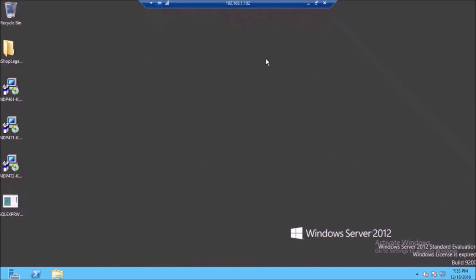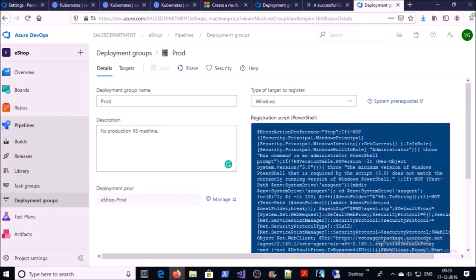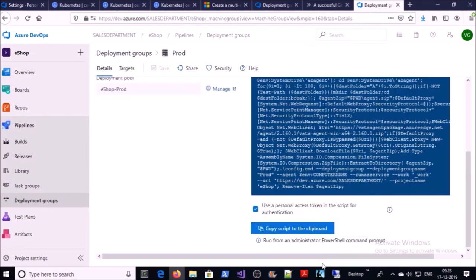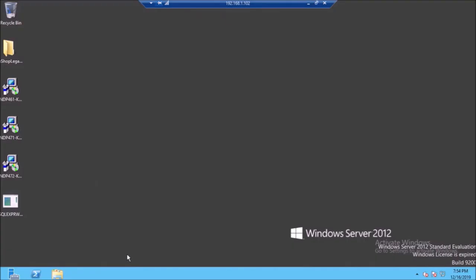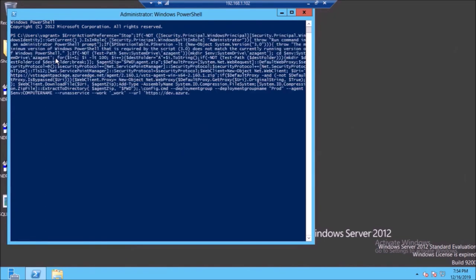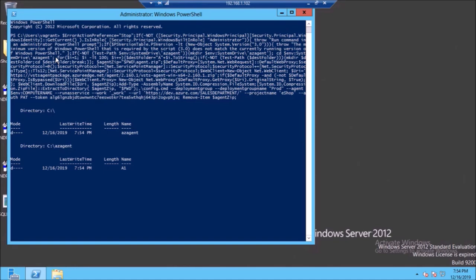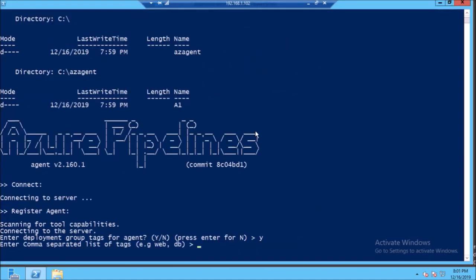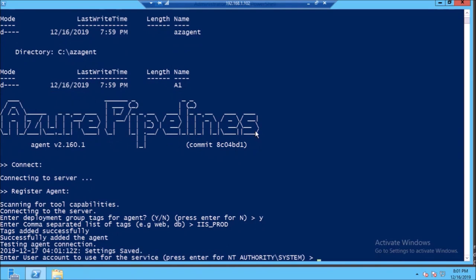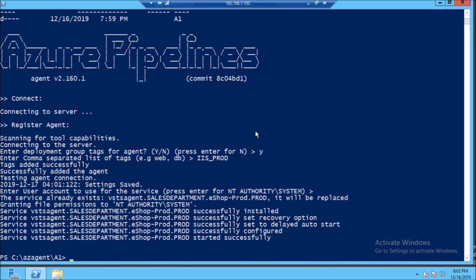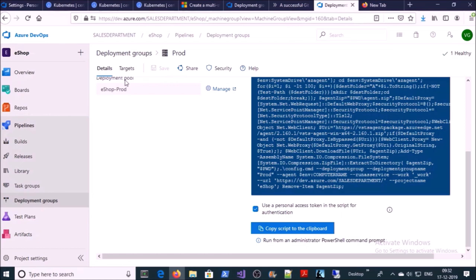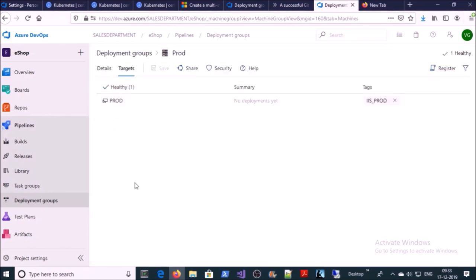Let's create the final deployment group for production. This is my production machine and I am going to execute this PowerShell script on it. Say yes and provide the tag name, then enter the username. It's successfully connected. Let's verify in the Azure DevOps console — under targets, yes, it's connected.